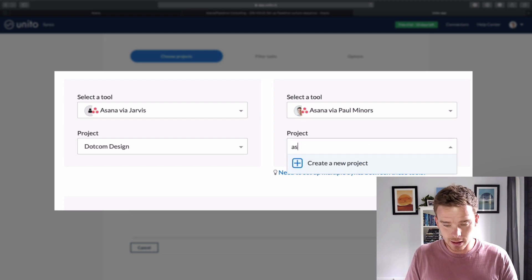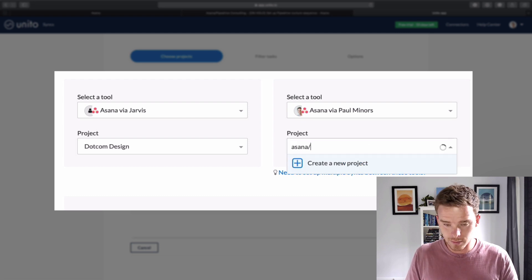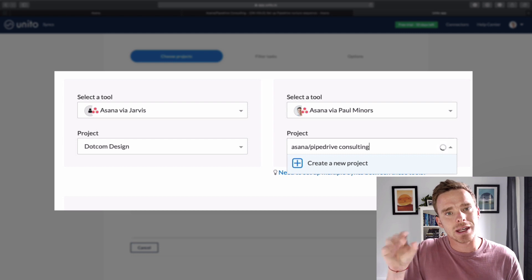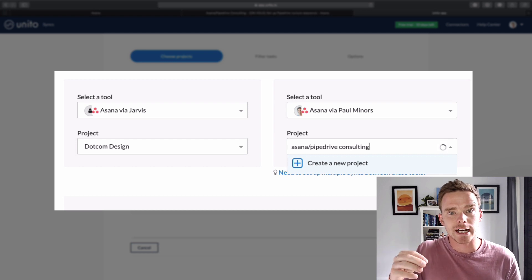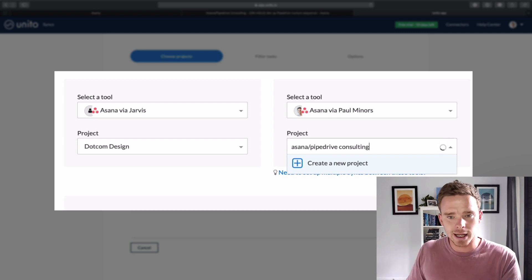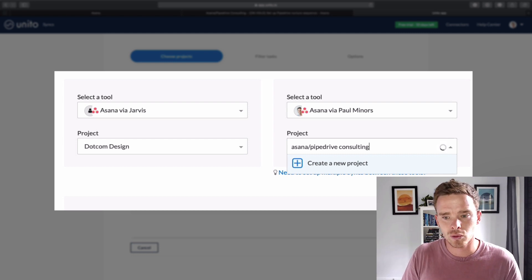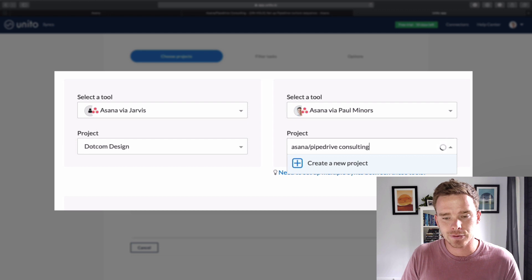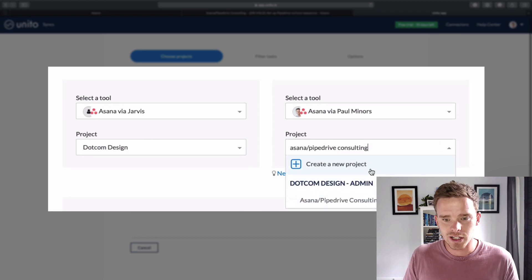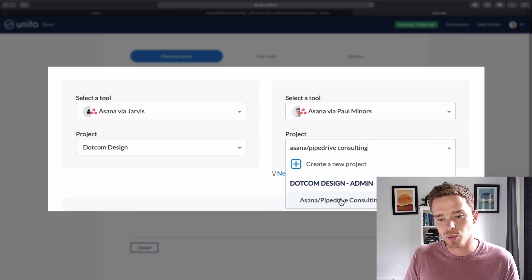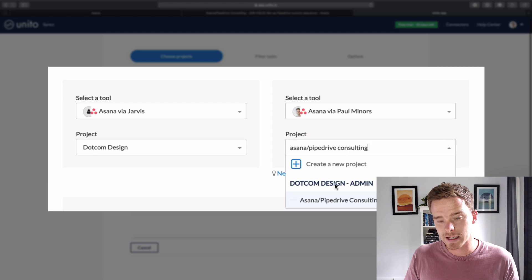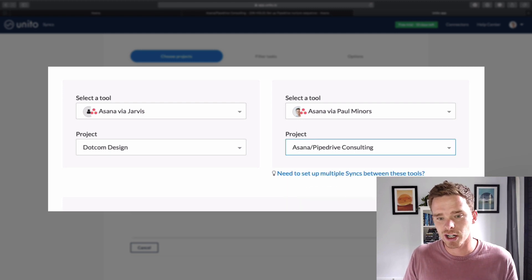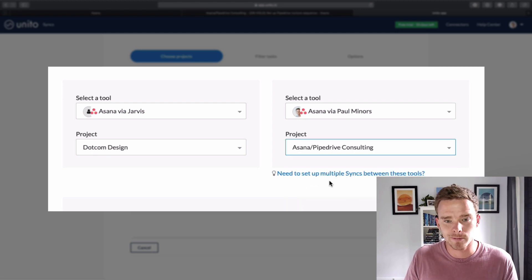And if I start typing Asana Pipedrive Consulting, I'm going to search for the name of the project in my client's account. So we'll give that a minute to find that other project. So here we go. I can see the project. This is the one. I can see the workspace here. This is the client's organization. And this is the project that I want to sync to.